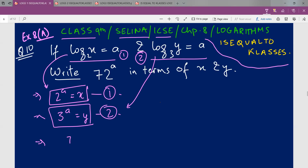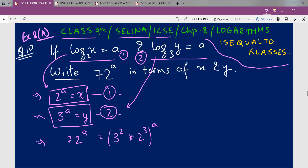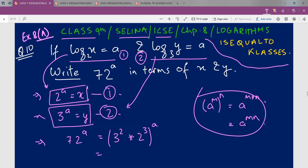I'll write 72 raised to power a. Now 72 can be written in terms of 3 and 2 as 3 squared into 2 cubed, with a outside the brackets. Three squared is 9 and 2 cubed is 8, so 9 times 8 is 72. According to the exponential law, (a^m)^n = a^(m×n). Applying that, 3 squared into a gives 3^(2a) and 2 cubed into a gives 2^(3a).